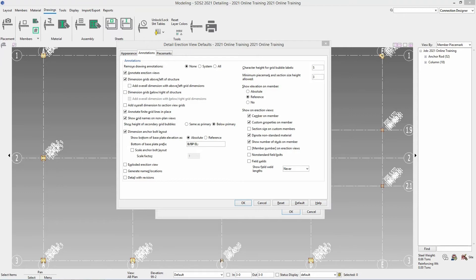Your member elevations. Do you want that an absolute reference or do you not want to see any of those. And that will only show those different elevations based on what the view is saved at. So in this case where our anchor bolt plan is saved at 99 foot 2. If we had say a beam in there at 99 foot 4 it would show either 99 foot 4 or plus 2 inches.